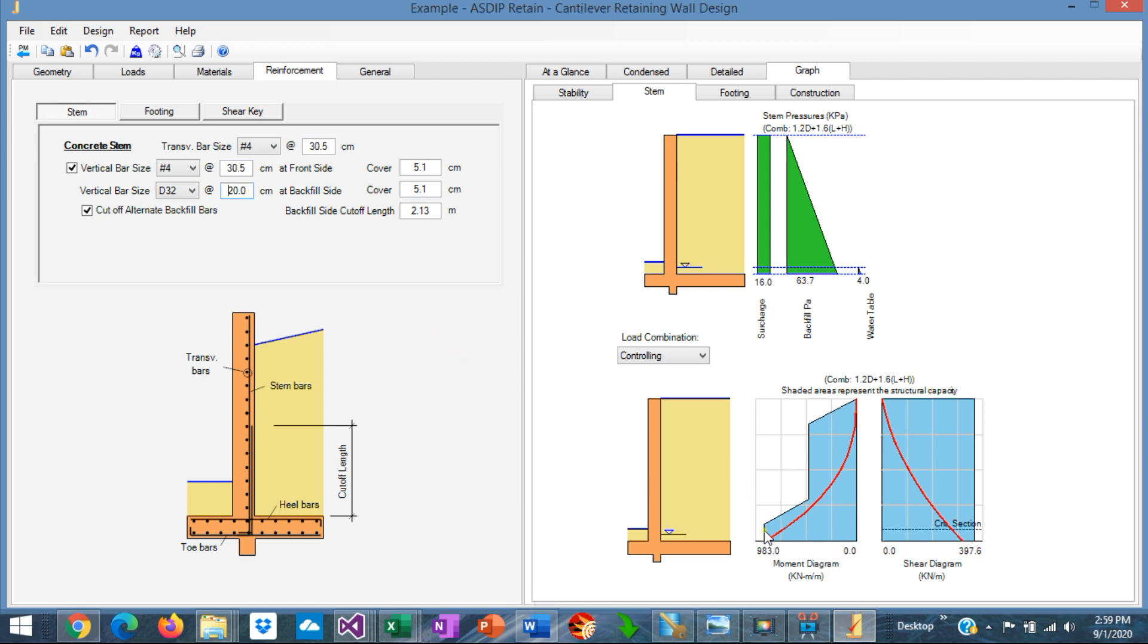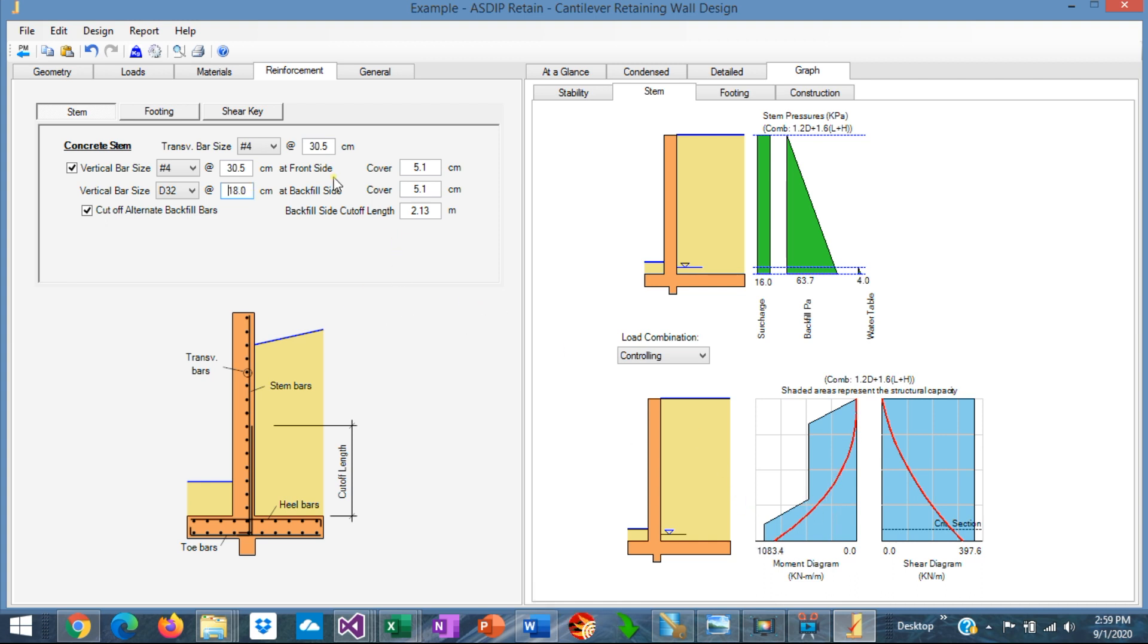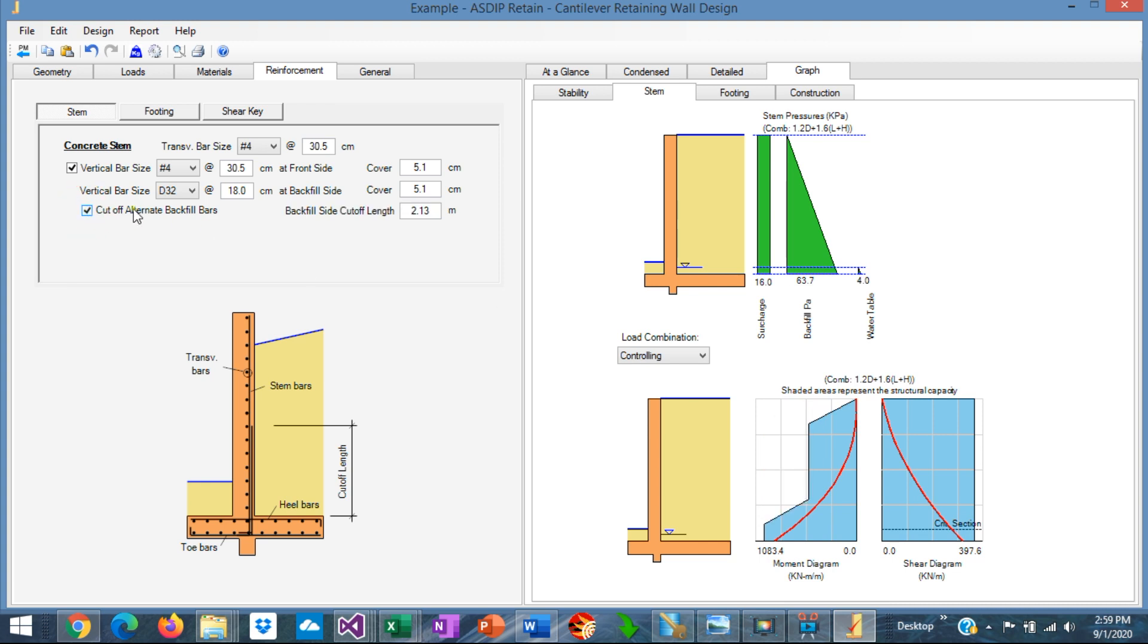It's barely working. So probably we need to go to 18 centimeters spacing. It's okay. We are specifying here to cut off alternate backfield bars. If we uncheck this box, we can see the full capacity all the way up.